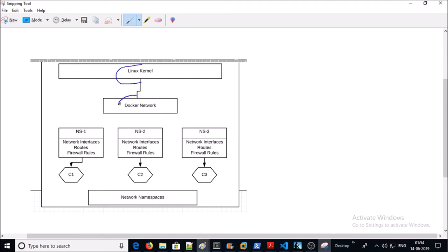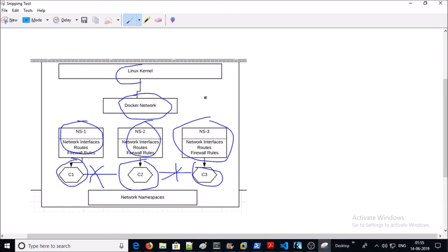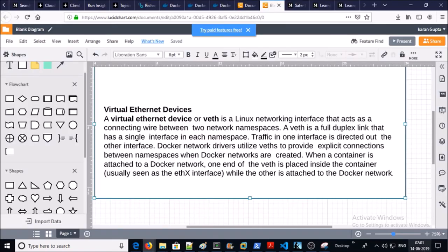This is a diagram for the network namespace. You can see here that Docker network creates a separate namespace for each container. If there is no bridge defined by the Docker network, these containers can't communicate with each other or the host. That is the network namespace component.